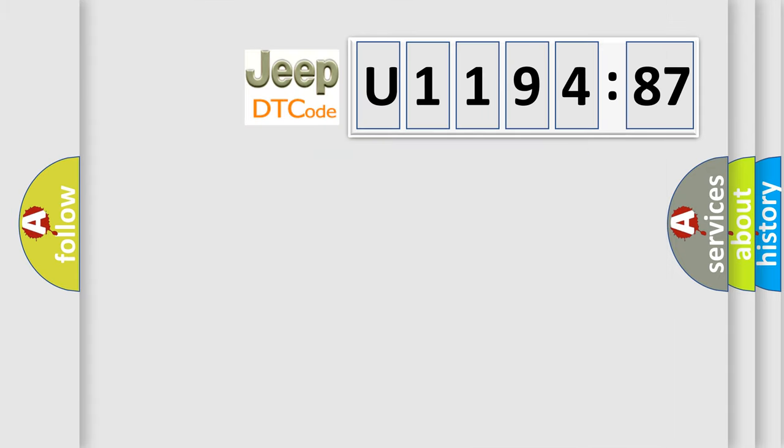So, what does the diagnostic trouble code U119487 interpret specifically for Jeep car manufacturers?